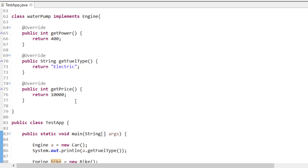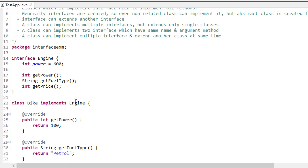That's how we can achieve polymorphism using interfaces. Both abstract classes and interfaces are ways to achieve abstraction. Abstraction is at the design level - a third person only needs to know that it has power, fuel type, and prices; that's it. How bike is implementing it, how car is implementing it, how motor is implementing it - that's none of the user's concern. We call this abstraction: you design an abstraction layer where you don't need to know how others are implementing; you only know about the interface, and all things have implementation at the back end.